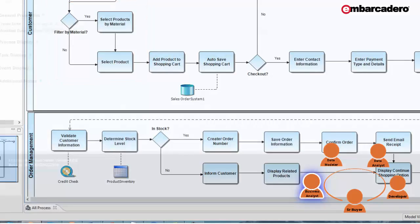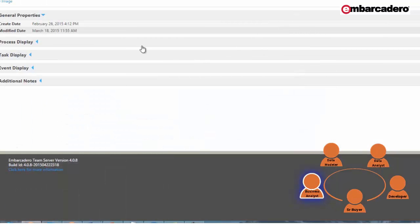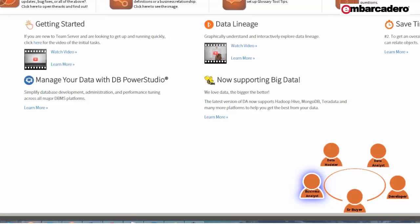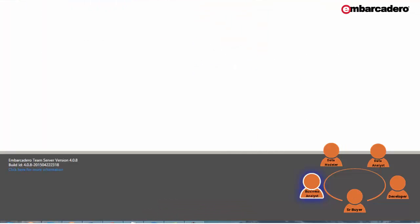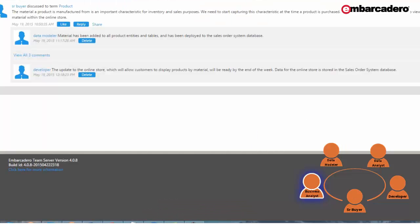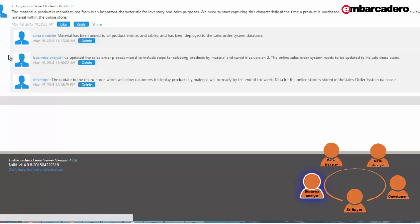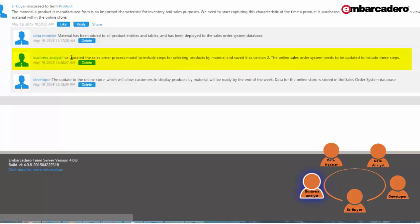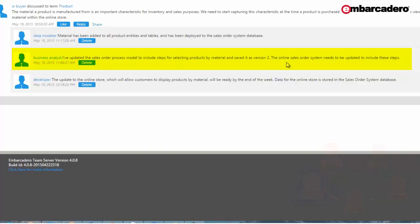Again, once I save this and add it to my repository, it can be viewed within Team Server. So at this point, I'll return to the activity stream and provide a reply to the discussion. I've updated the sales order process model to include steps for selecting products by material and saved it as version 2. The online sales order system needs to be updated to include these steps.